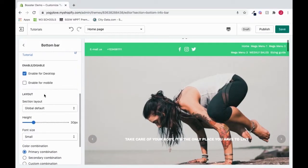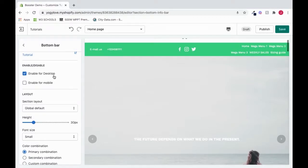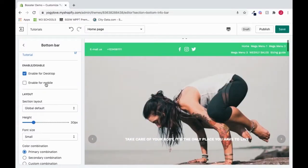So here we have our enable for desktop. So we're saying okay, we want this bottom bar to be enabled for desktop. We can also choose to have it enabled for mobile. For this case, I'm leaving it off.